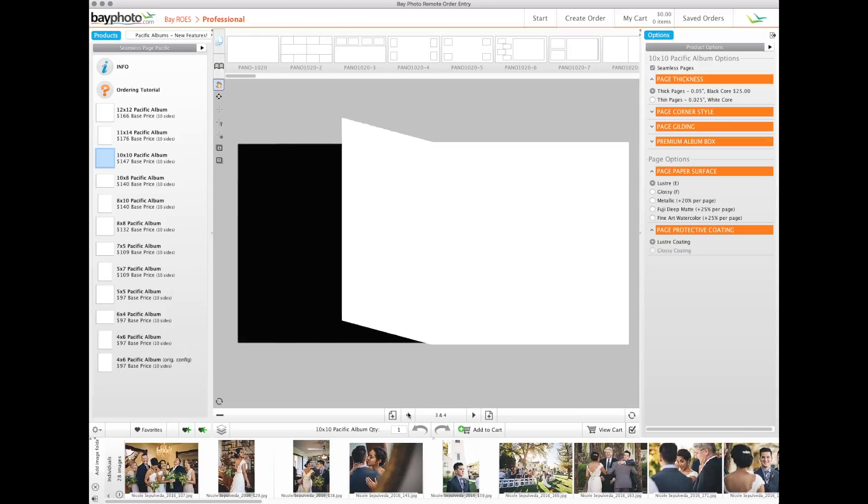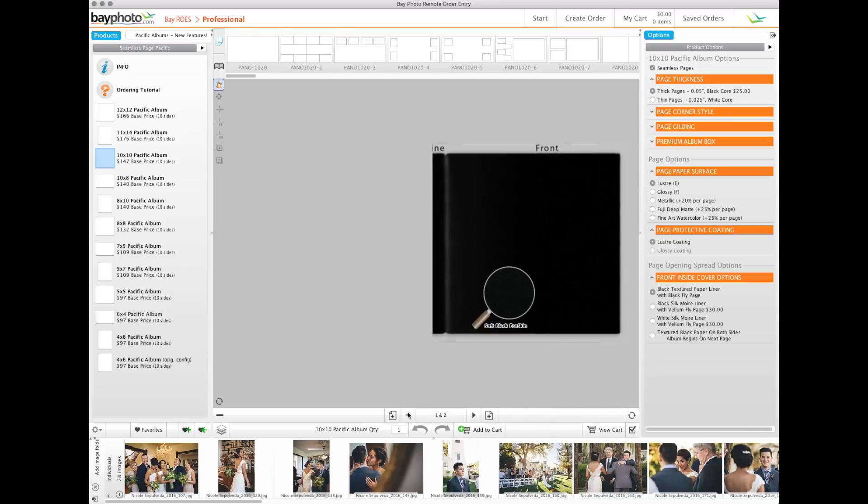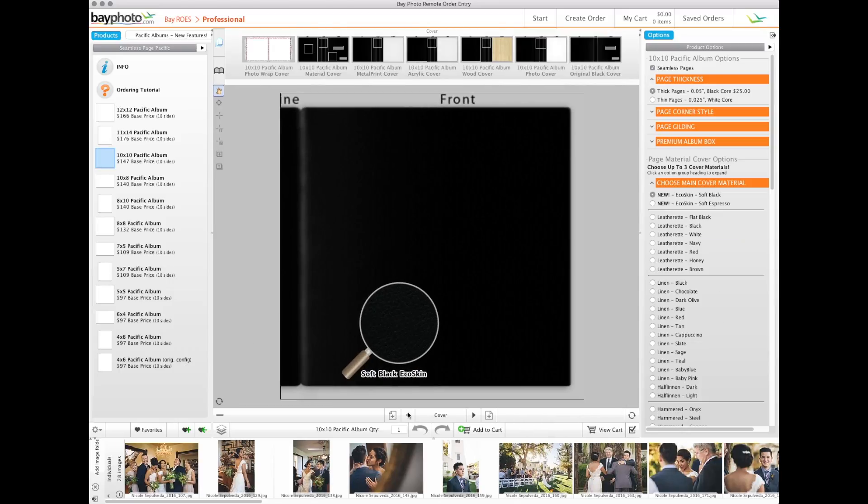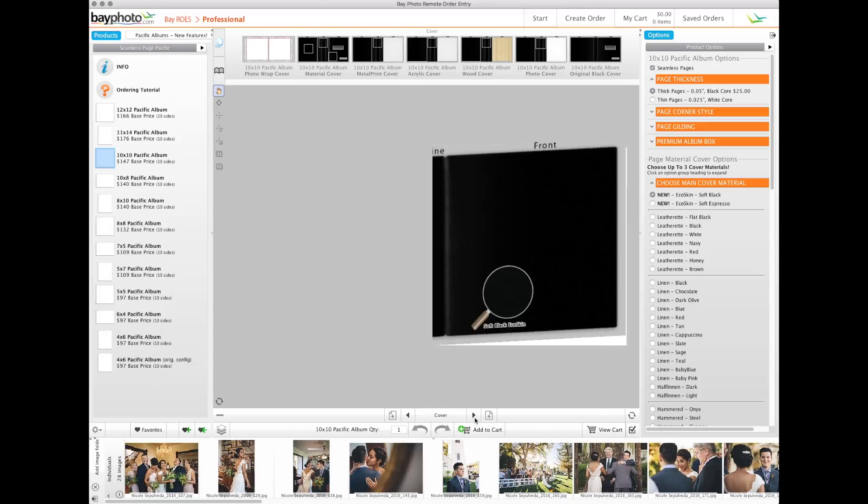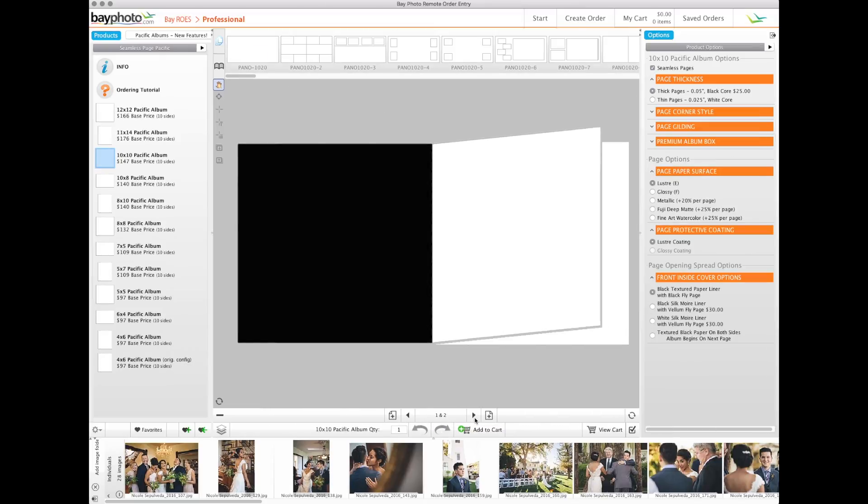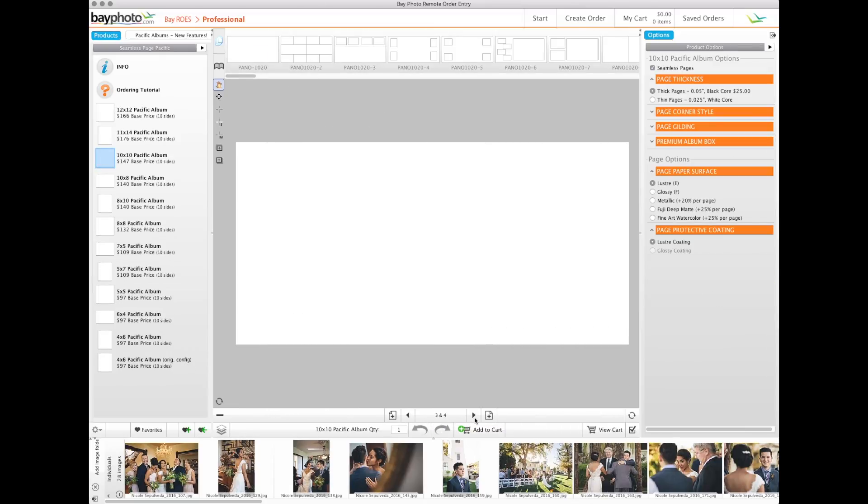Each product is comprised of sections such as covers and pages. The behavior of the controls varies depending on the section that you're on. For instance, you cannot add an additional cover to your album because an album can only have one cover, but you can add additional pages when you are in the pages section.